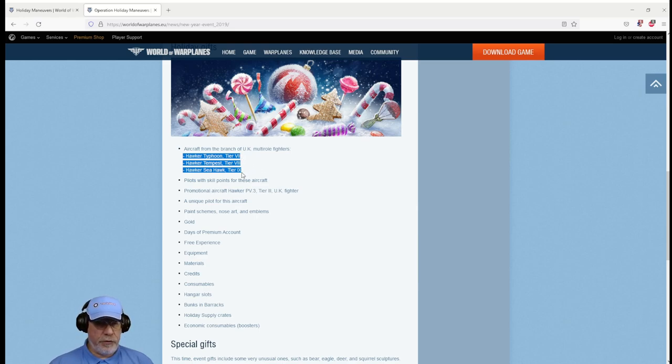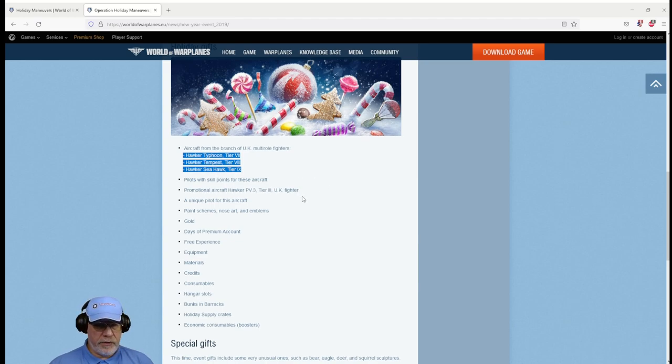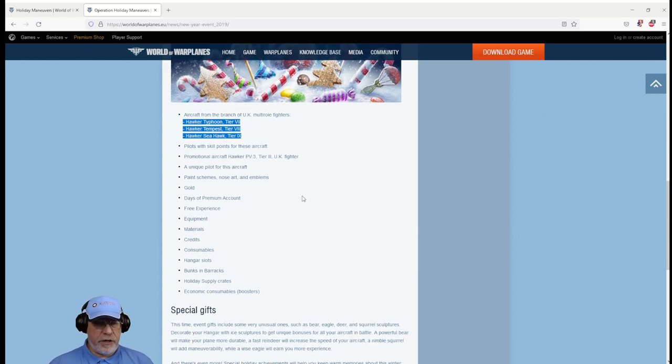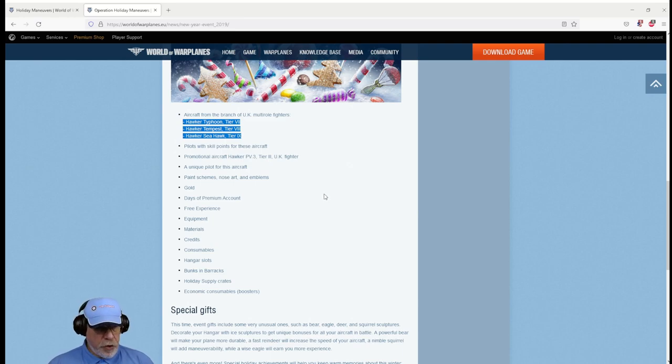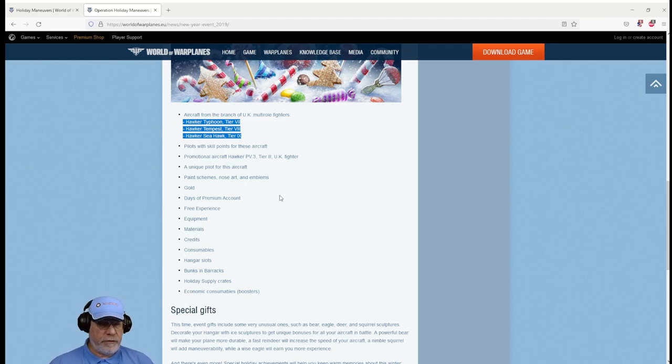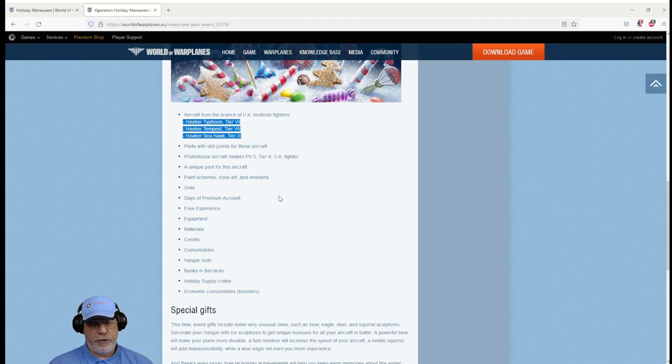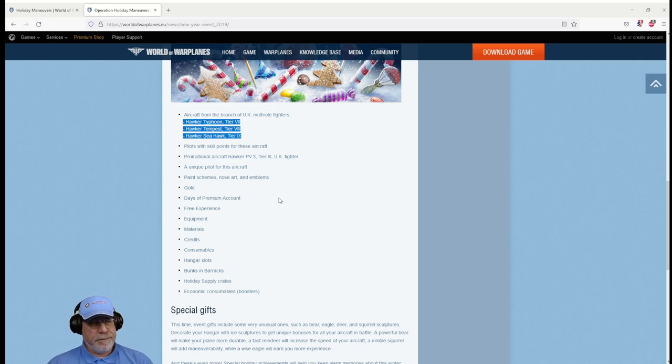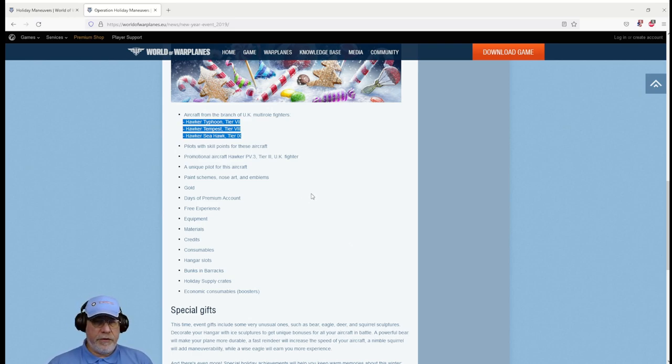The rewards are slightly different. I've already mentioned the PV3 with Rudolph Hawker as special pilot, but there were also what were then the new aircraft for the British multi-role line from tier 7 through to tier 9: the Typhoon, the Tempest and the Seahawk. The Hunter came along a little bit later. But essentially, if I'm right, then this year's event is a copy of this one and the descriptions I've given you of what I think you're going to find should be reasonably accurate.